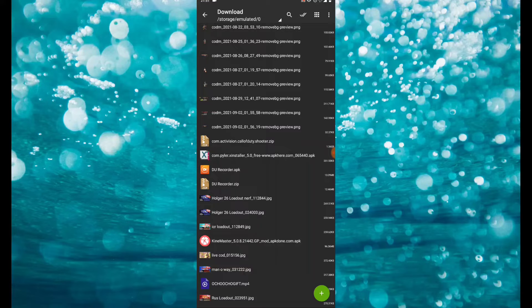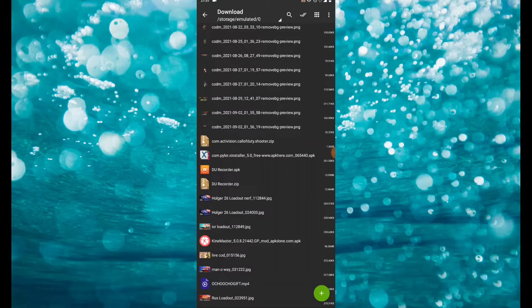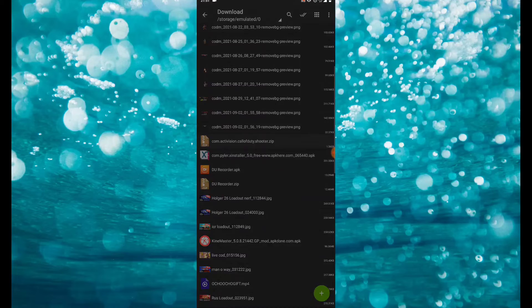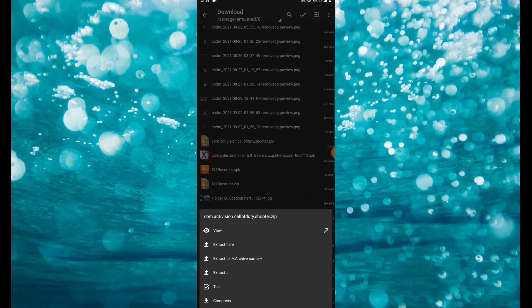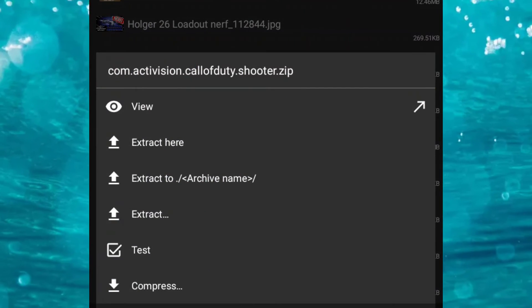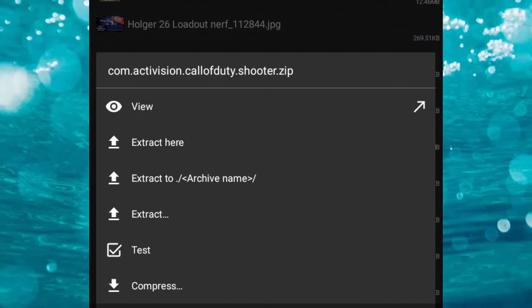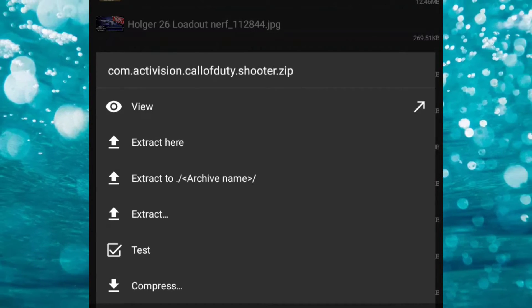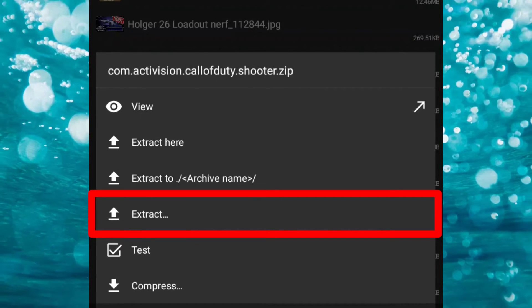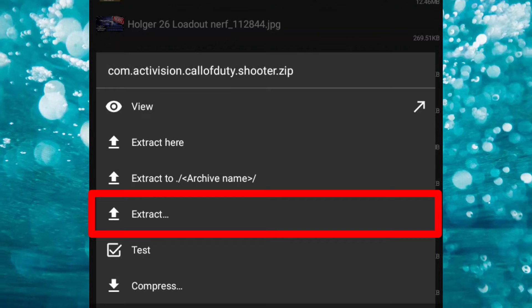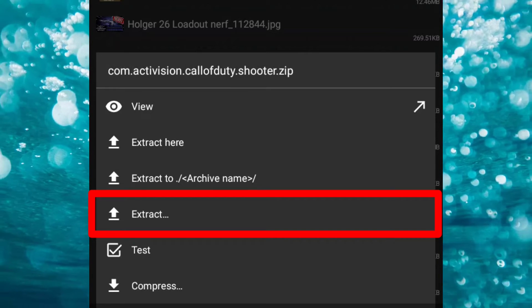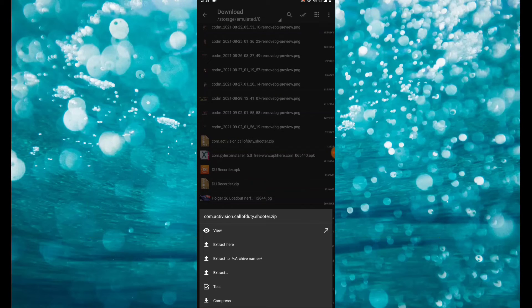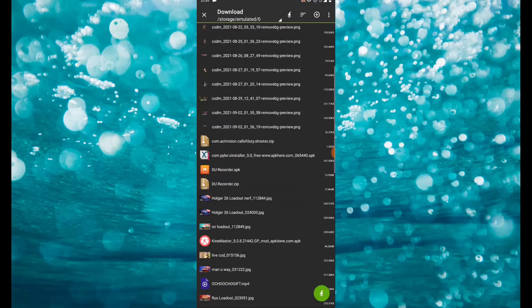You're gonna see right here: it's called activation dot call of duty dot shooter dot zip. It's a zip file which I posted on the website for you guys to be able to download it successfully. Once you have this file, go ahead and click on it and click on extract.